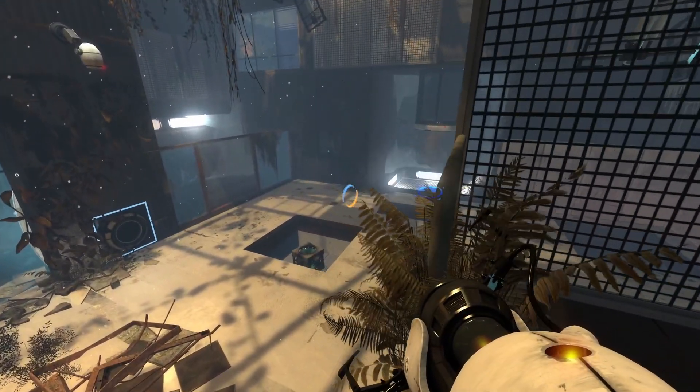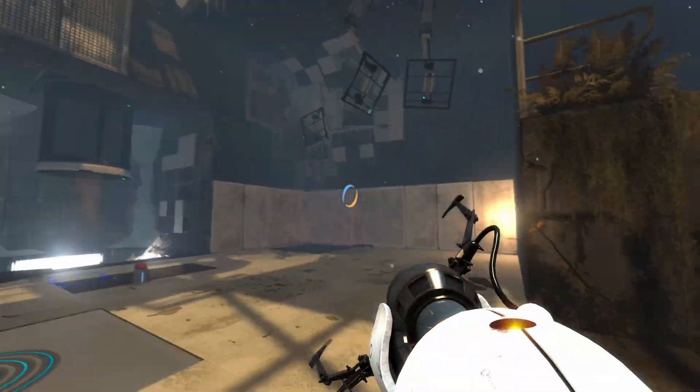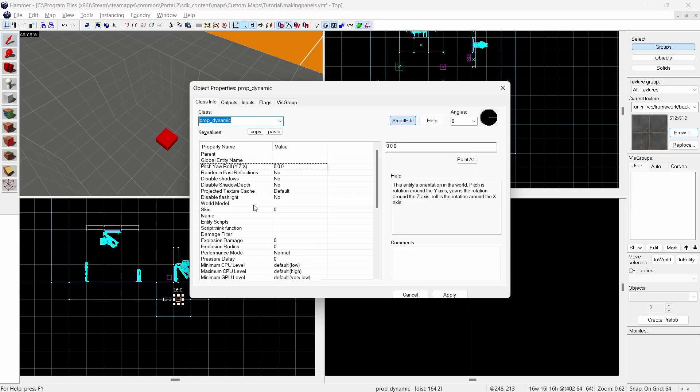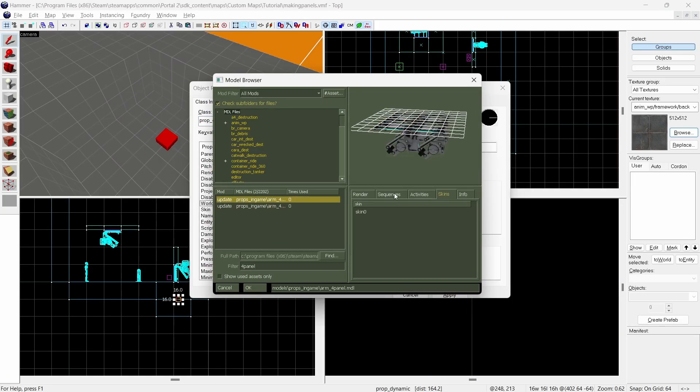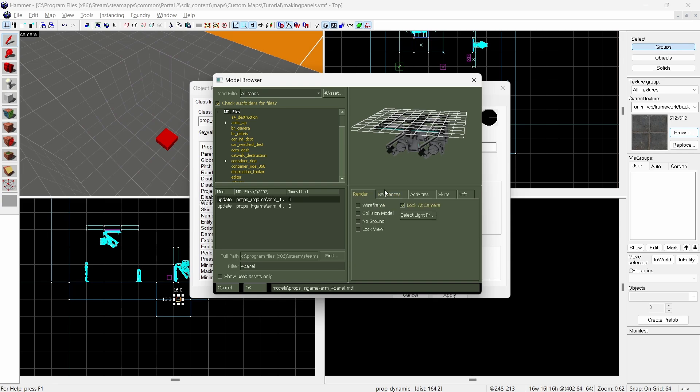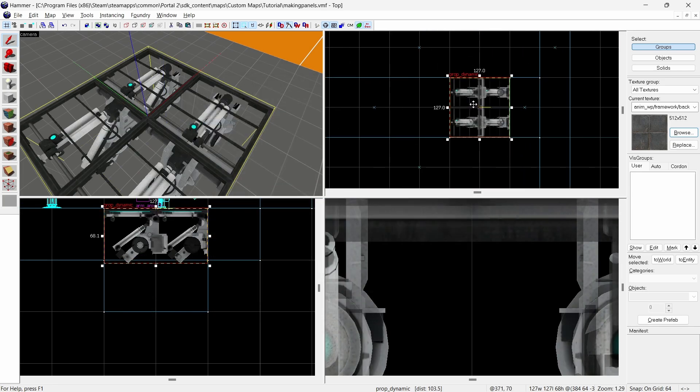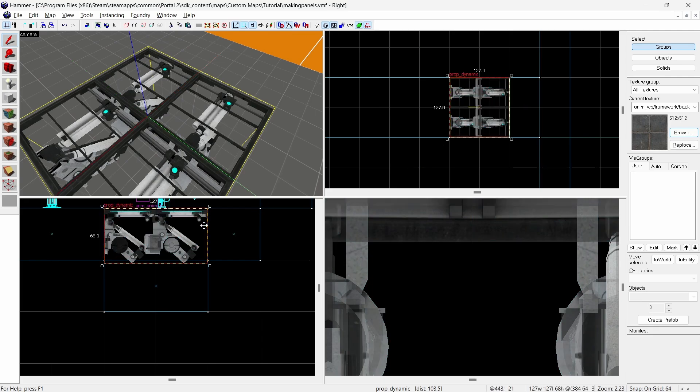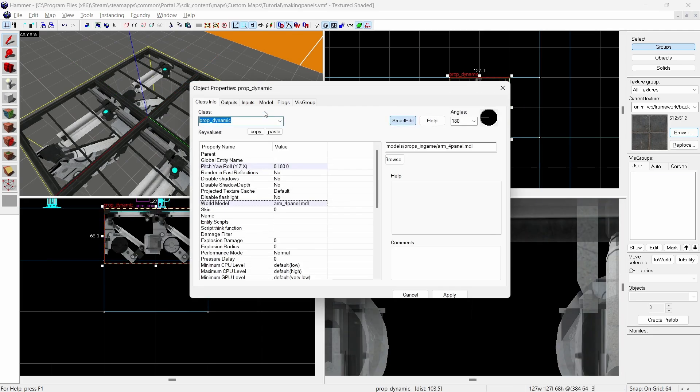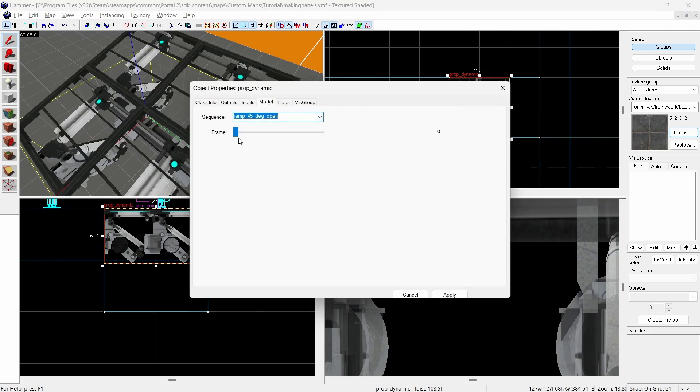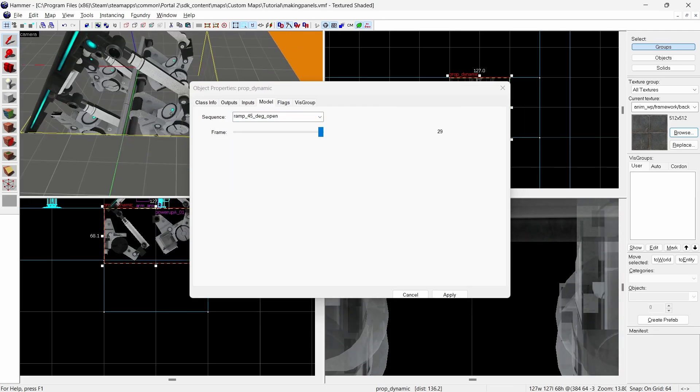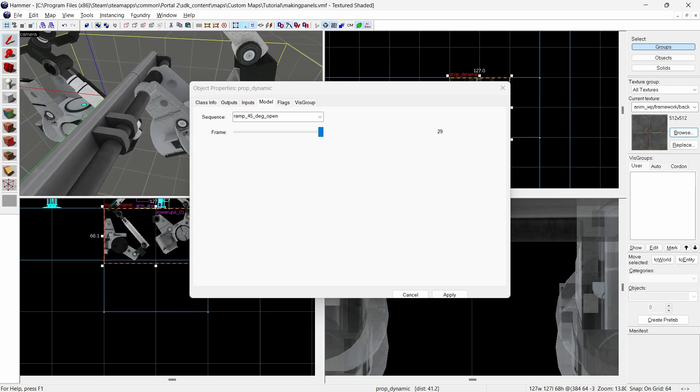Now I'm going to show you how to make a 4x4 angled panel like the ones in PTI. Again create a new entity and make it a prop dynamic. Search the keyword 4panel into the model browser to find this model. There is also a glass variant but I won't be using that. Make sure it's positioned correctly. If you're unsure about the rotation you can check the animations in the model page to make sure your model is rotated correctly. In this instance I'll be using the ramp 45 degree open animation.